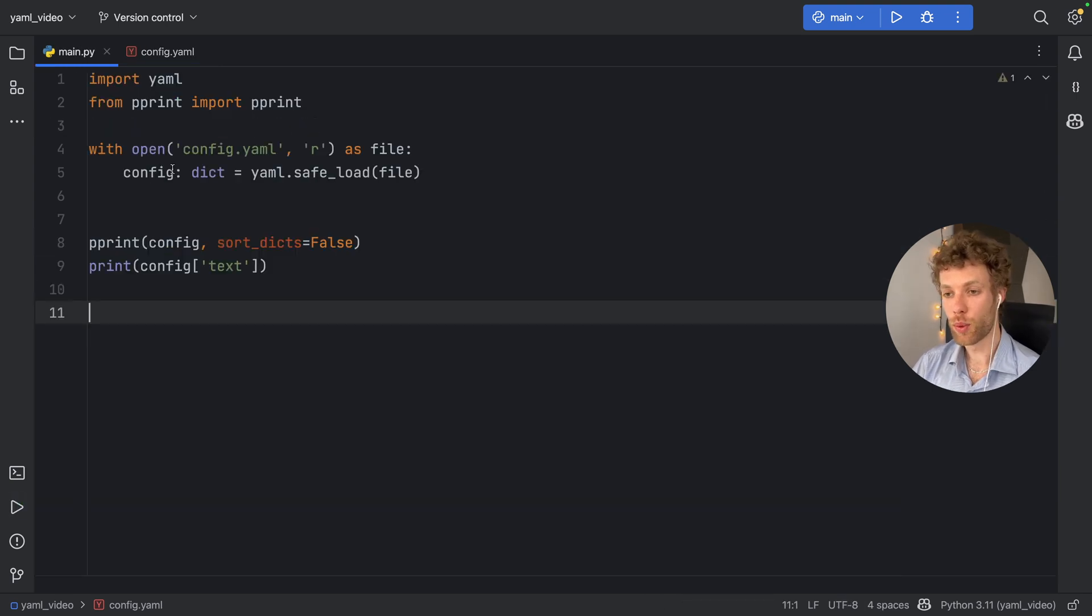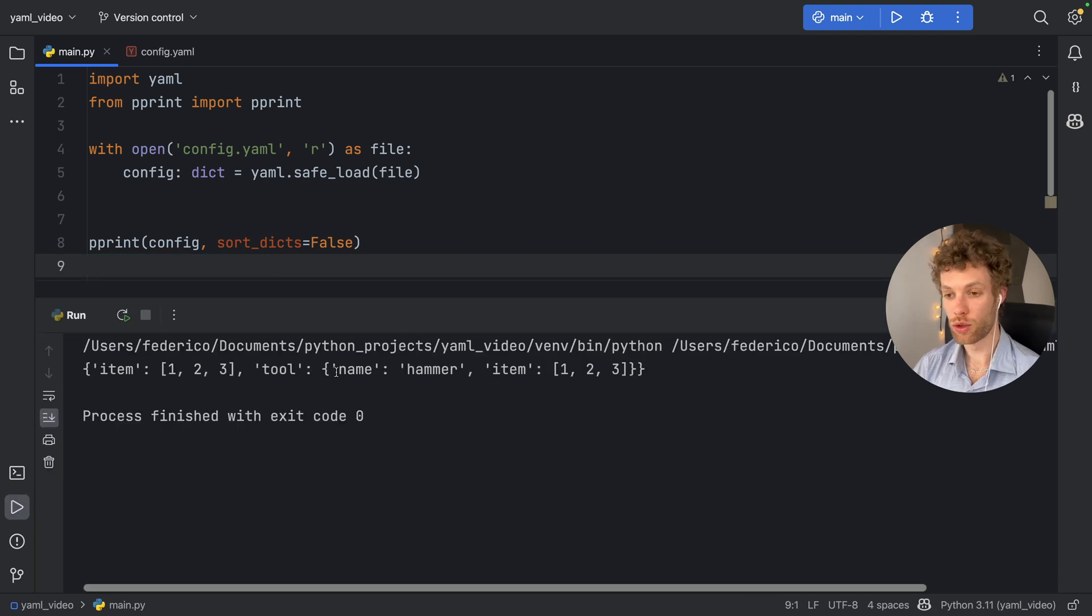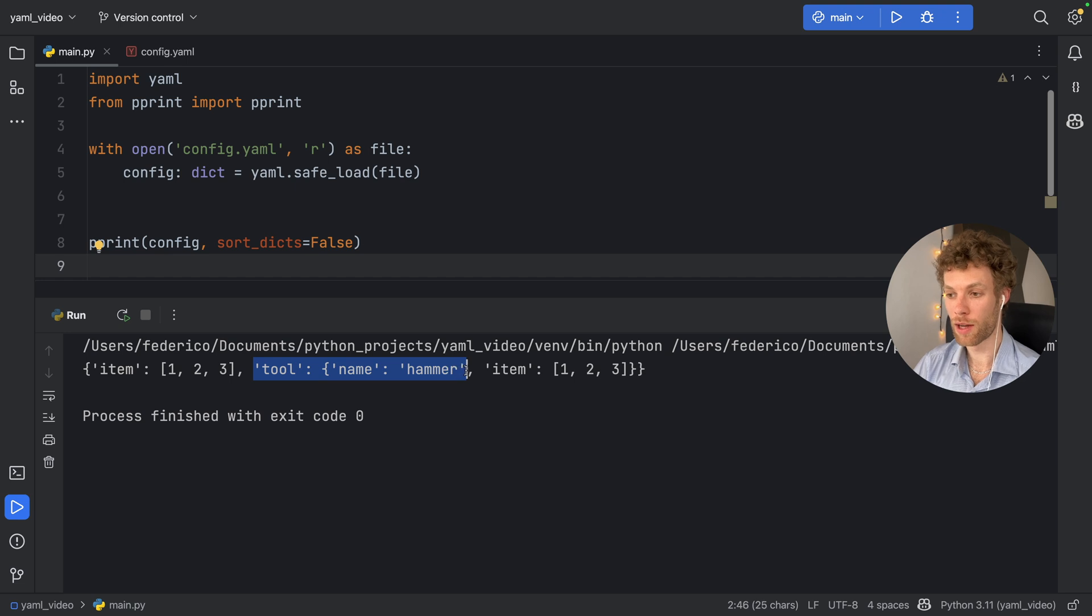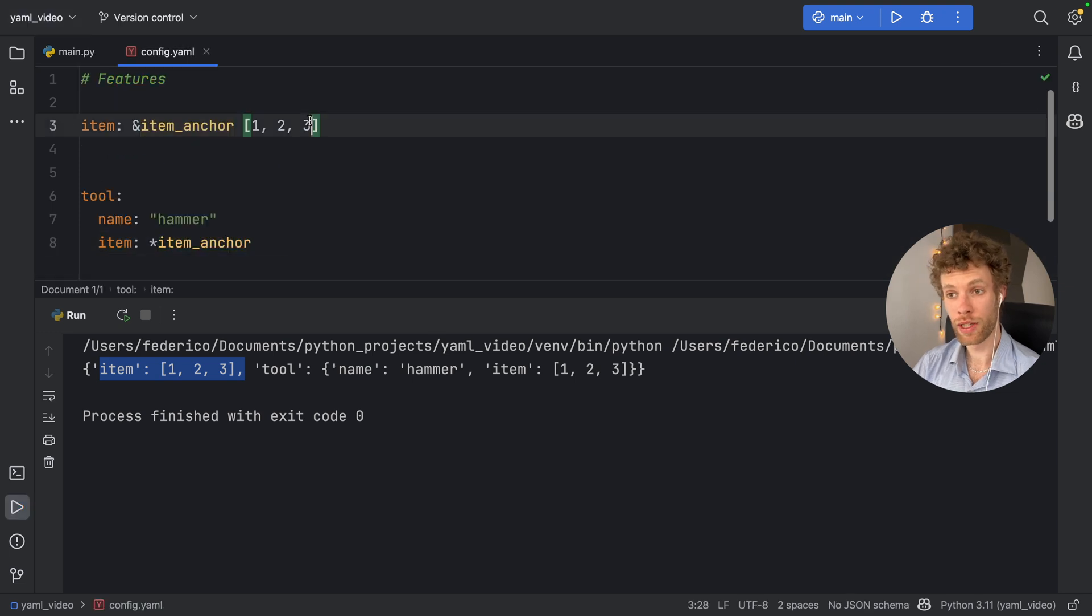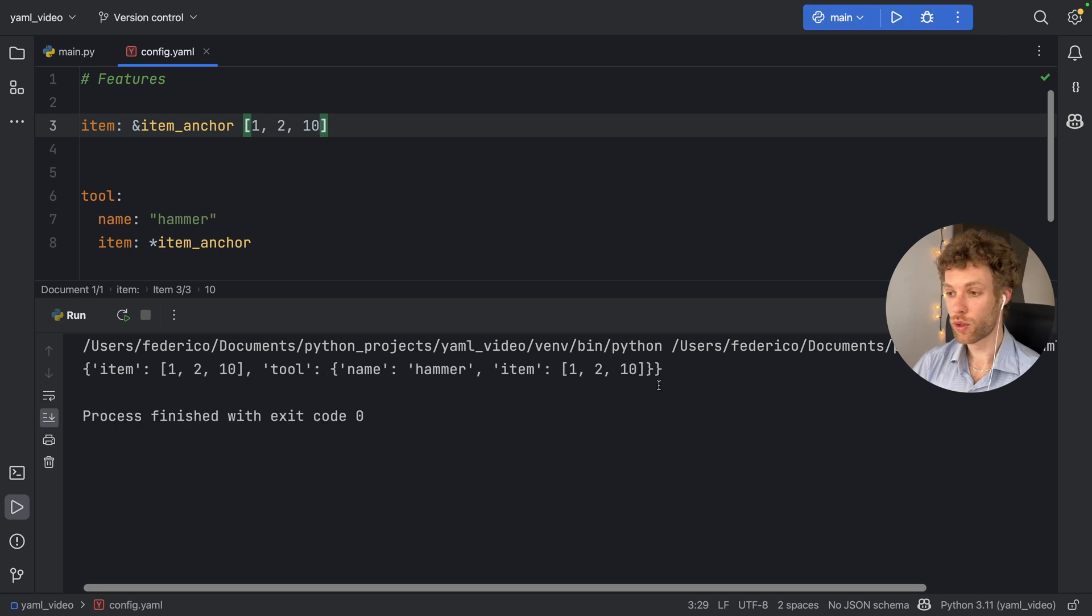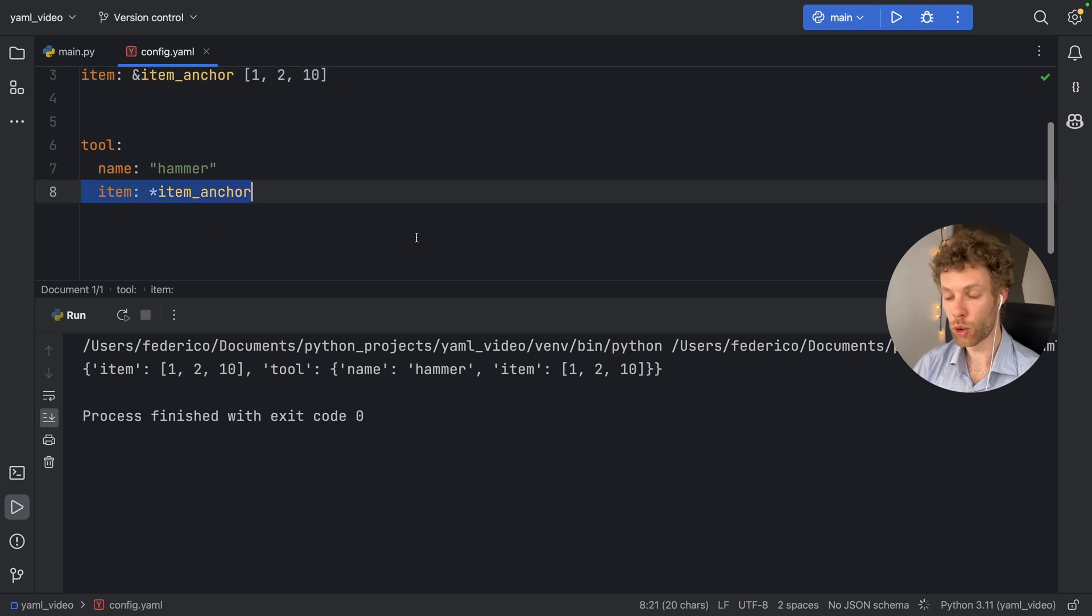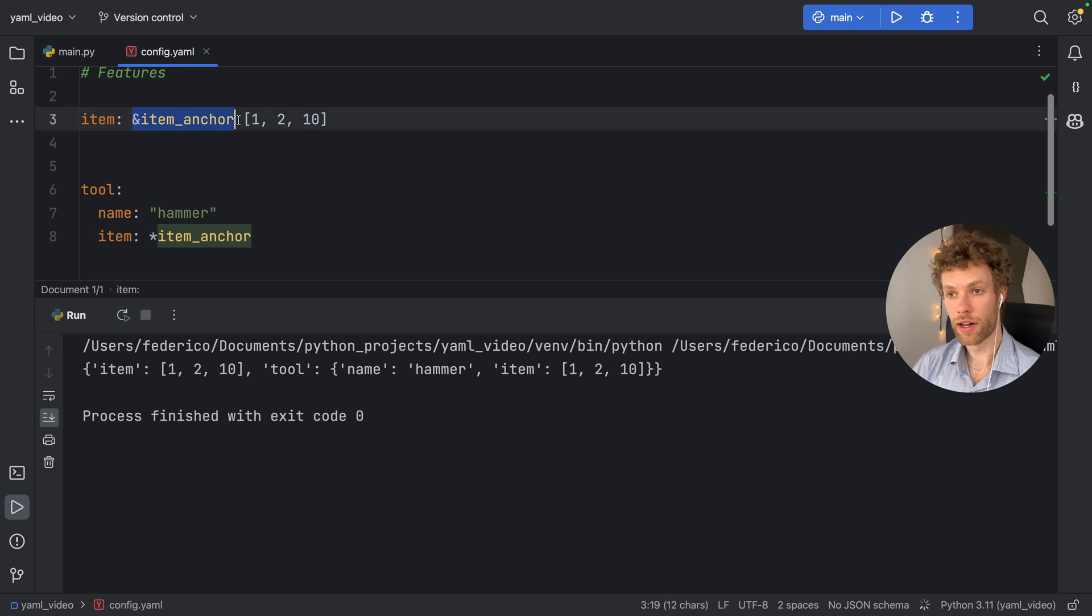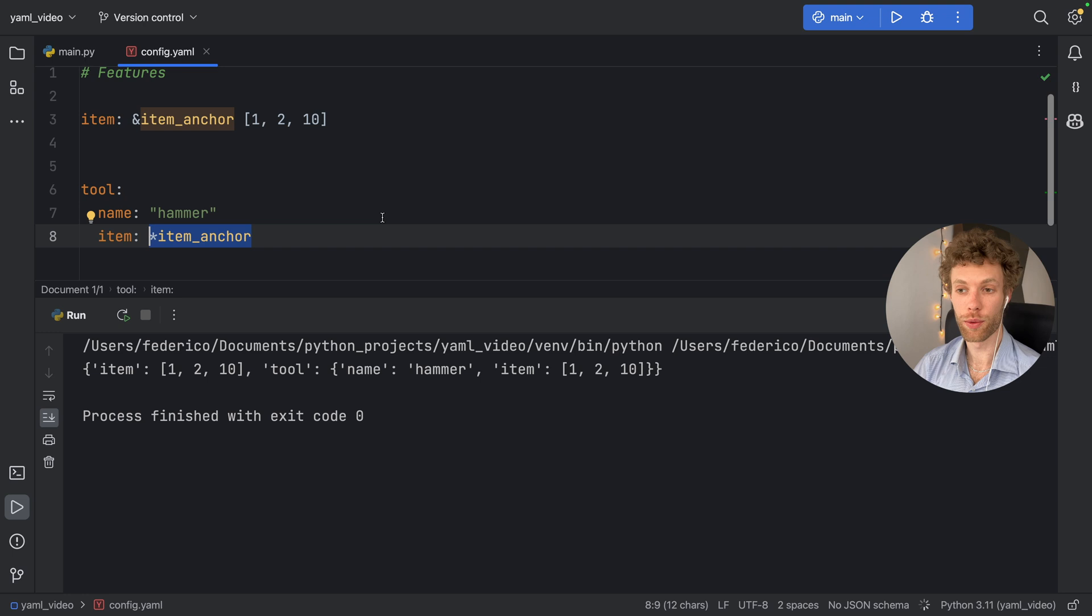And before we run this, we need to remove the configuration test. But when we do run this, you'll see that item has these values. And now the tool of hammer also has an item with the same values that refer to the original item, which means if we change something in the item anchor, such as 10, it's going to update it also in the item of the tool. So this is what they define to be an anchor. And this is the alias. Or in other words, it's a variable.